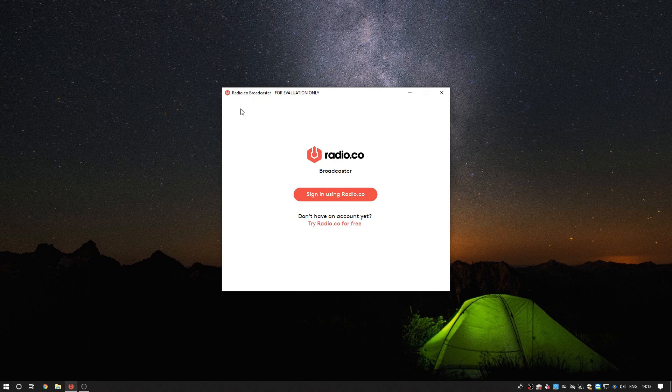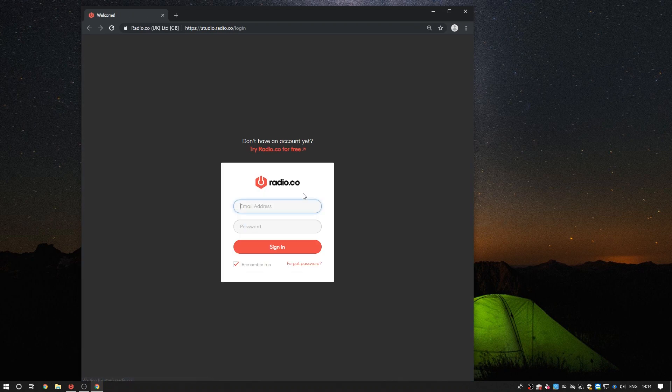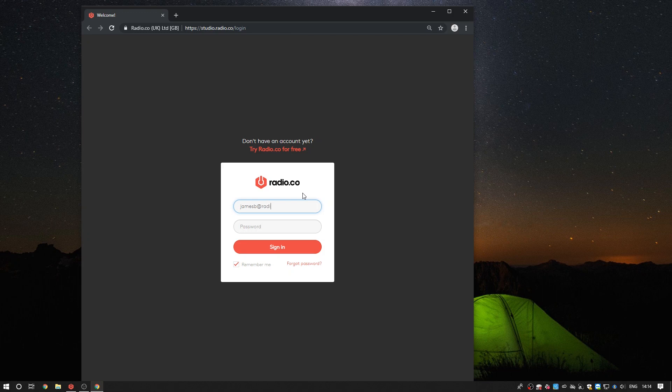Once it's loaded there'll be a red button displayed which says sign in using Radio.co. After you click on this it will load up a login screen for you to sign in with your Radio.co credentials or if you're already logged in then you'll skip this stage and go straight to the authorisation page.